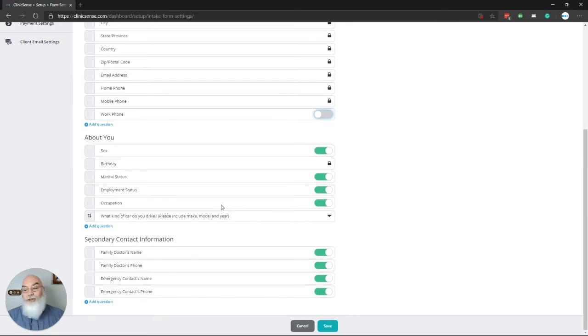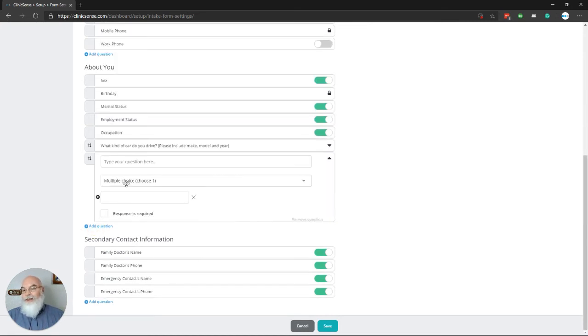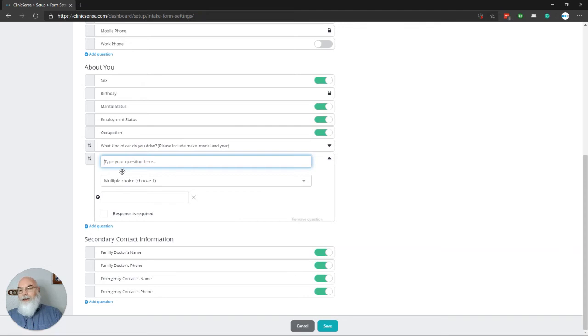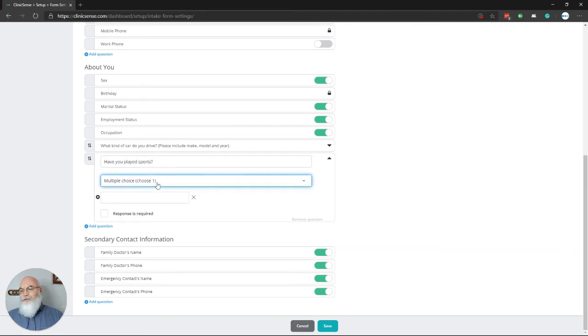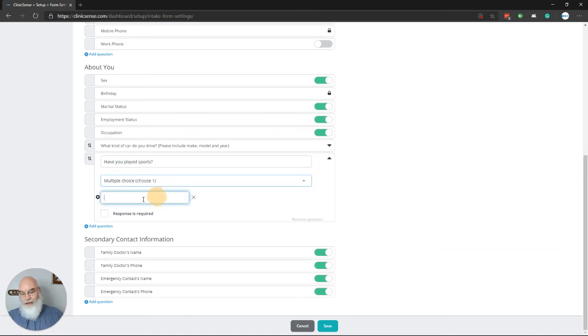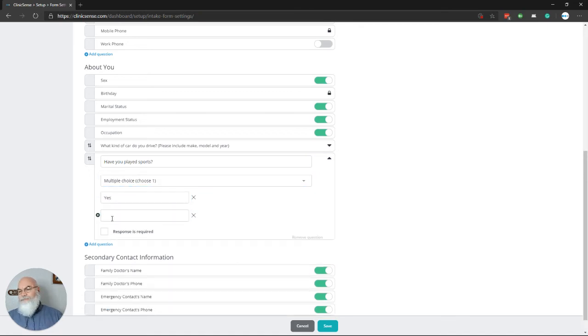You can also add your own questions by clicking on the add question link here, and then, have you played sports? And you can select choose one from multiple choice and enter the yes or a no.